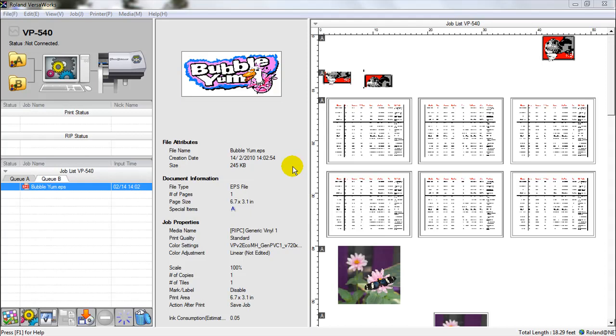Today we're going to talk about the queue settings, the queues themselves, and how to import a file into a queue in order to set it up for print.